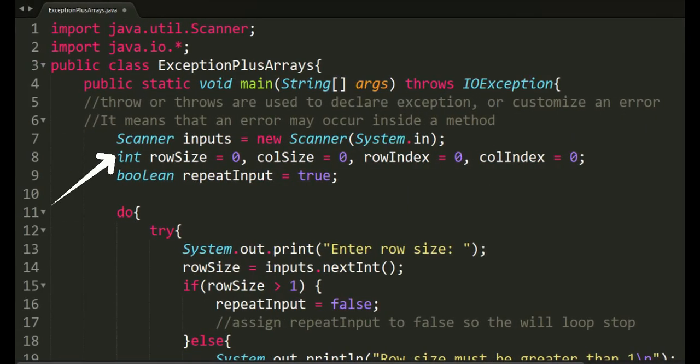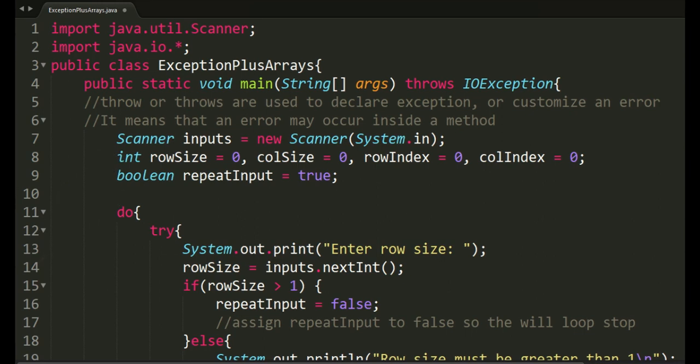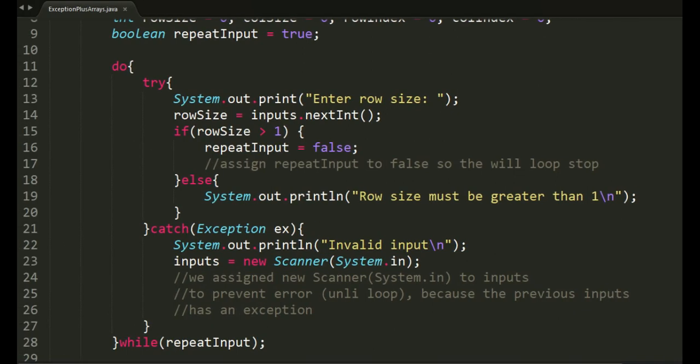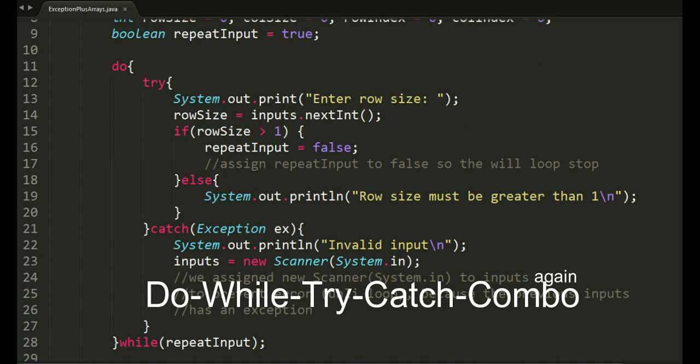We have four int variables for sizes and indices and the boolean variable repeat input. As you can see, we have the try-catch statement inside the do-while loop. We'll refer to it as do-while-try-catch combo.